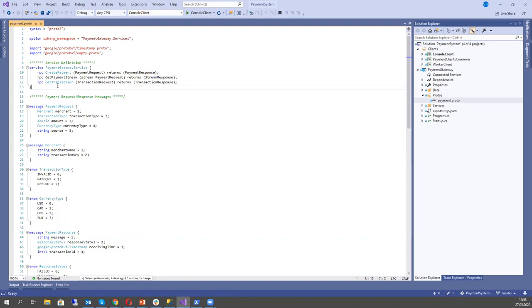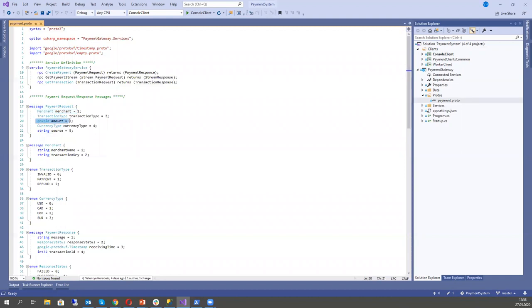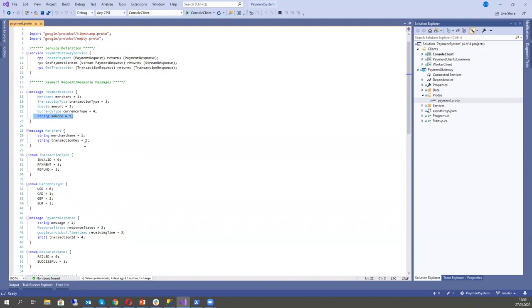PaymentRequest has some data about the merchant — just for emulation, it's far from a real payment transaction. PaymentRequest has merchant, transaction type, amount, currency type, and source (who is calling the service). Transaction type can be invalid, payment, or refund. Currency type can be USD, Canadian dollar, EUR, and so on.